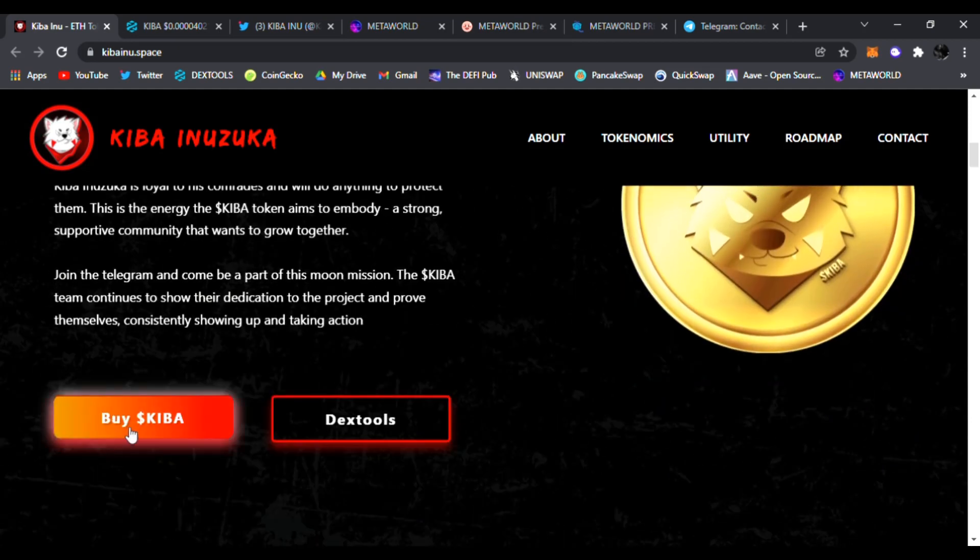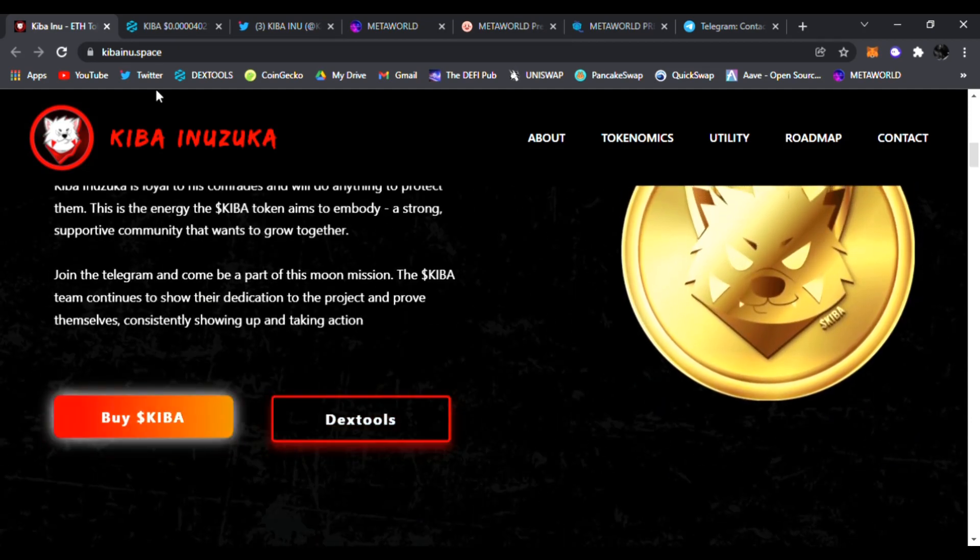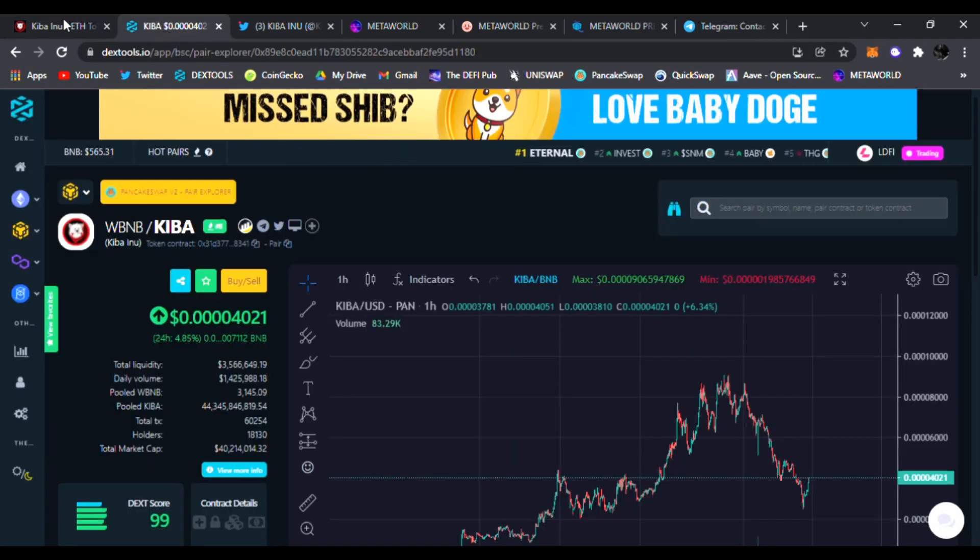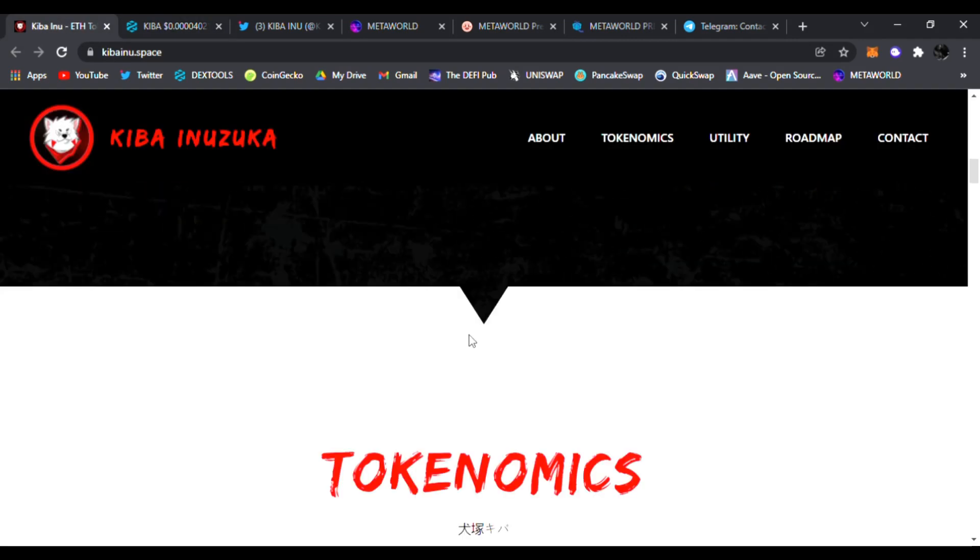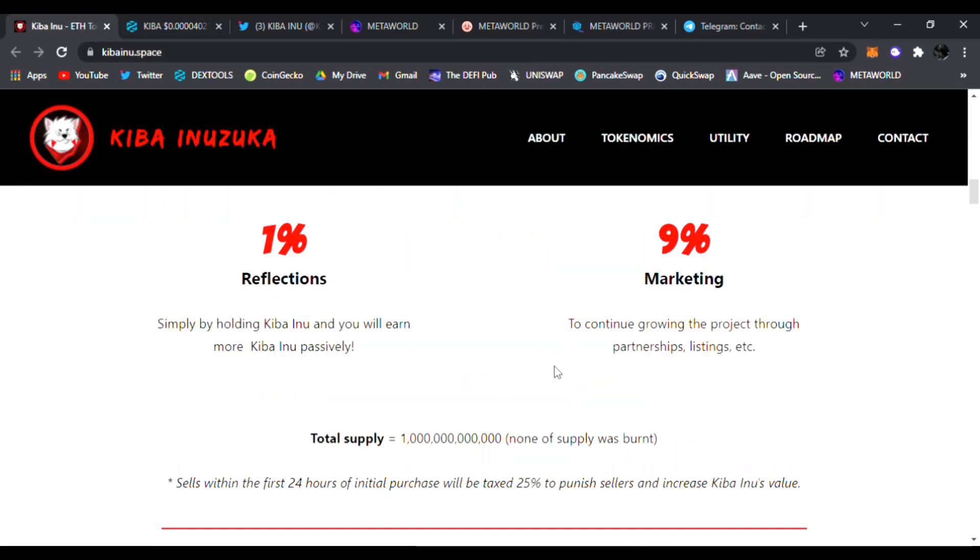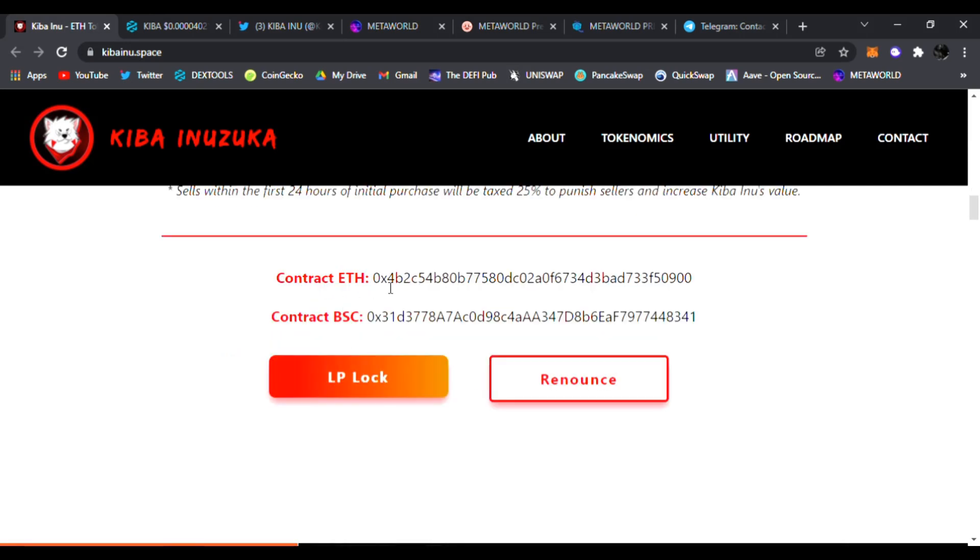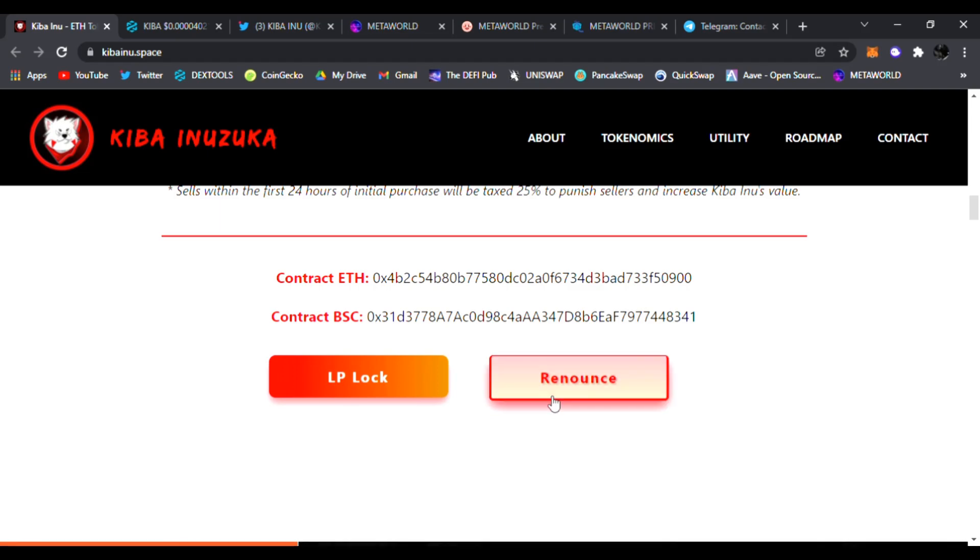You can buy Kiba just by clicking in here and check out the chart on Dex Tools, which we will be looking at. If you scroll down you can see the tokenomics: 1% reflections, 9% marketing, plus total supply. Here are the contracts for ETH and Binance Smart Chain. Their LP is locked and ownership renounced.